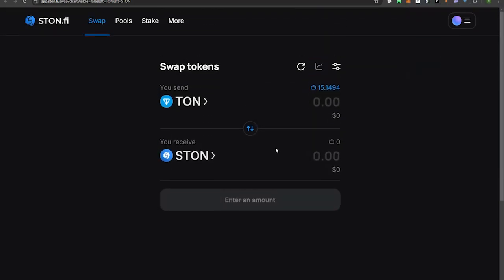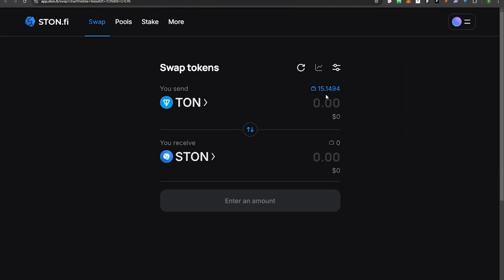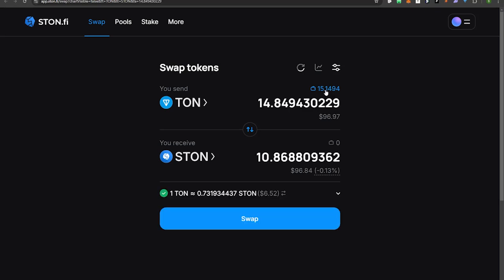Our wallet is connected. You can see we have 15.4 TON. We're going to hit the max amount, which comes to 14.84, so it can keep a little bit back for gas fees.